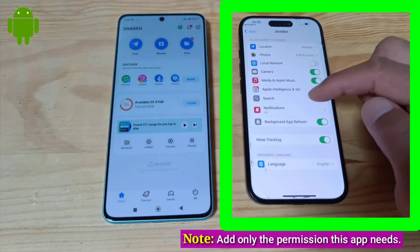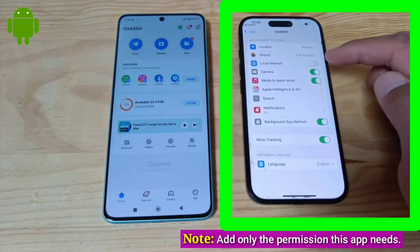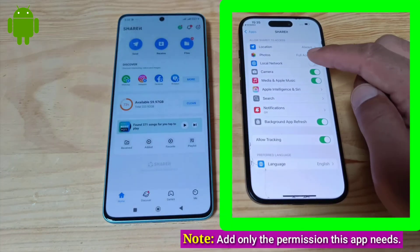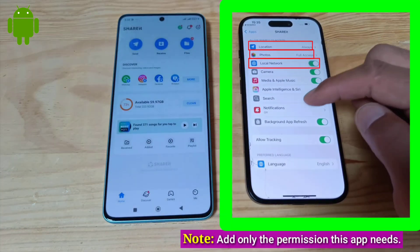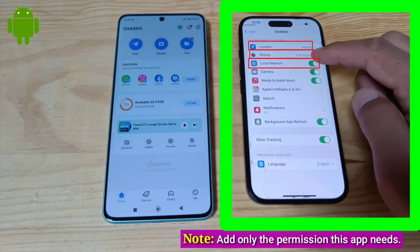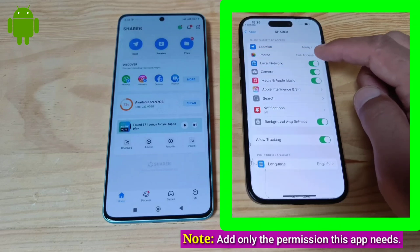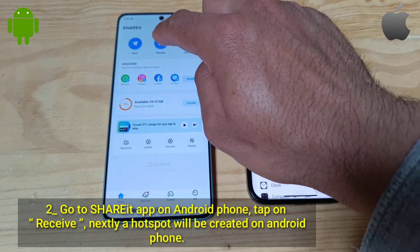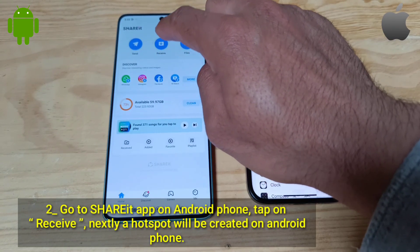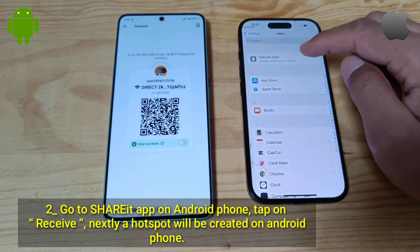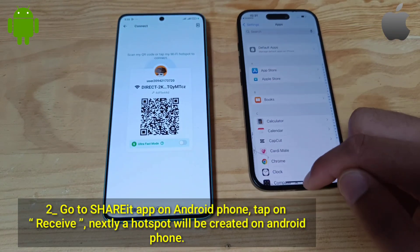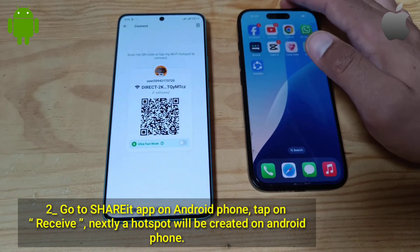Add only the permissions this app needs. Go to the ShareIt app on your Android phone, tap on Receive. A hotspot will be created on the Android phone.